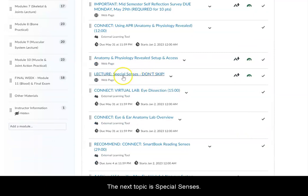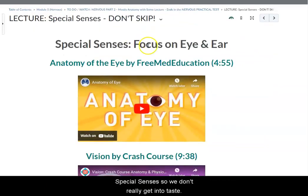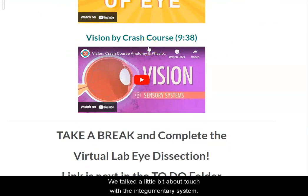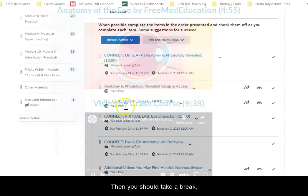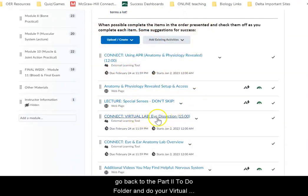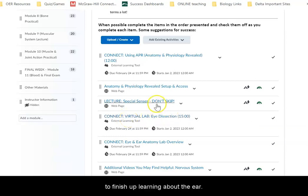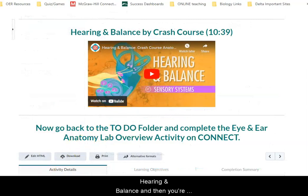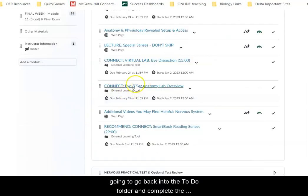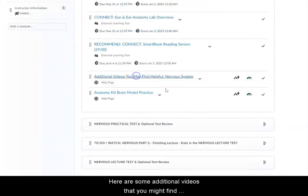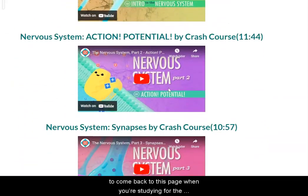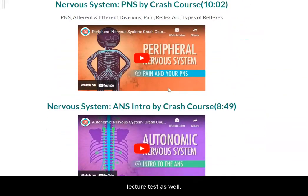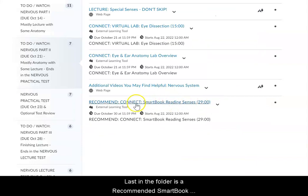The next topic is special senses. In this class we don't spend a ton of time on special senses — we don't really get into taste, and we talked a little bit about touch with the integumentary system. We're going to focus here on the eye and the ear. There is a video on the anatomy of the eye and then on vision. Then you should take a break, go back to the part two to-do folder and do your virtual lab eye dissection, then come back to finish up learning about the ear. First you'll learn about hearing and balance, then go back into the to-do folder and complete the Connect overview assignment. Here are some additional videos you might find helpful — you may want to make a note to come back to this page when you're studying for the lecture test as well. Last in this folder is a recommended Smart Book reading on senses.